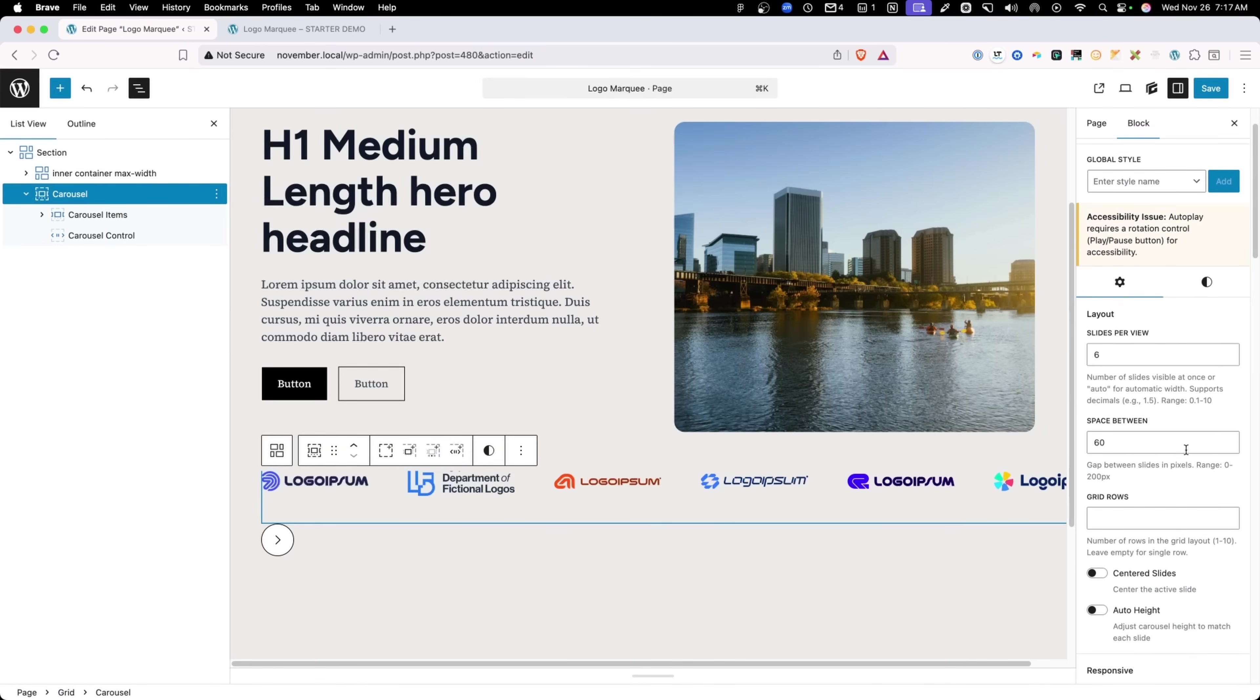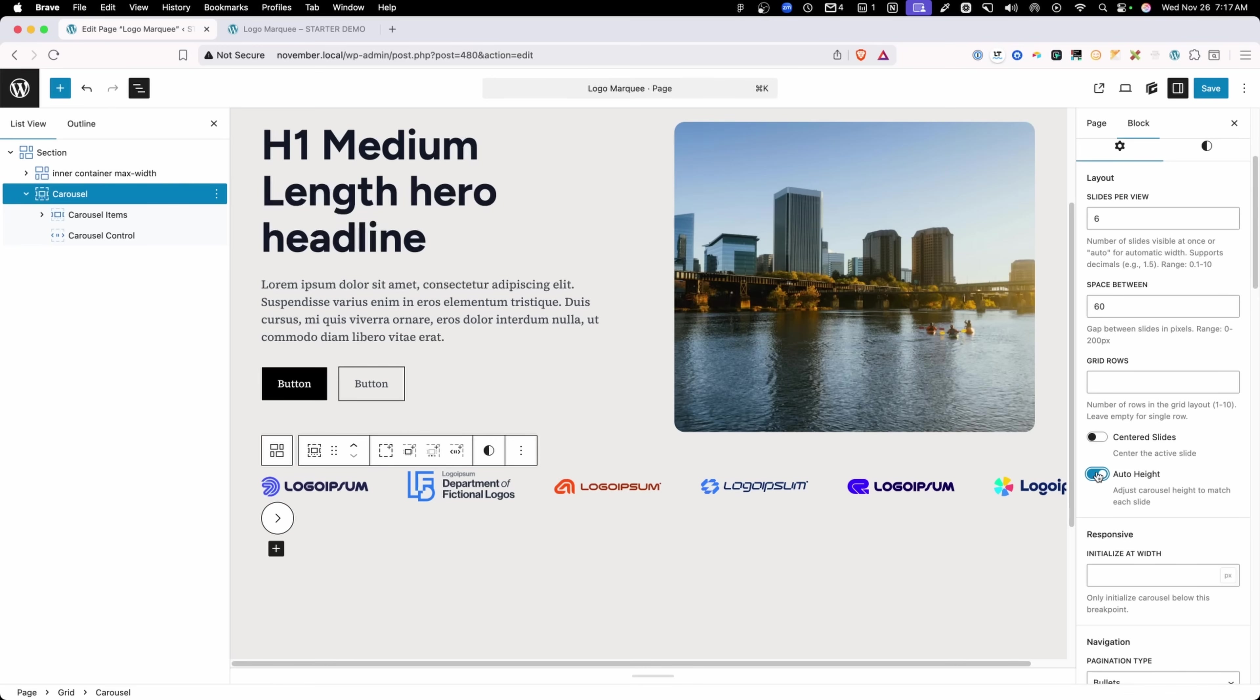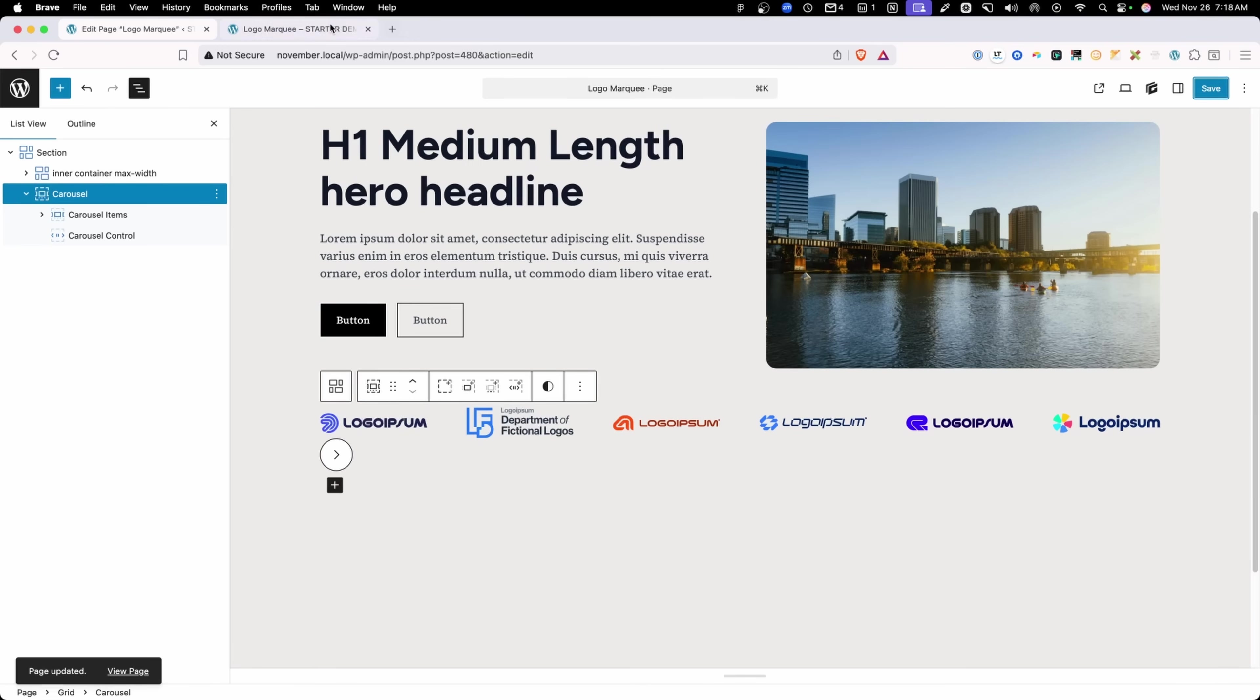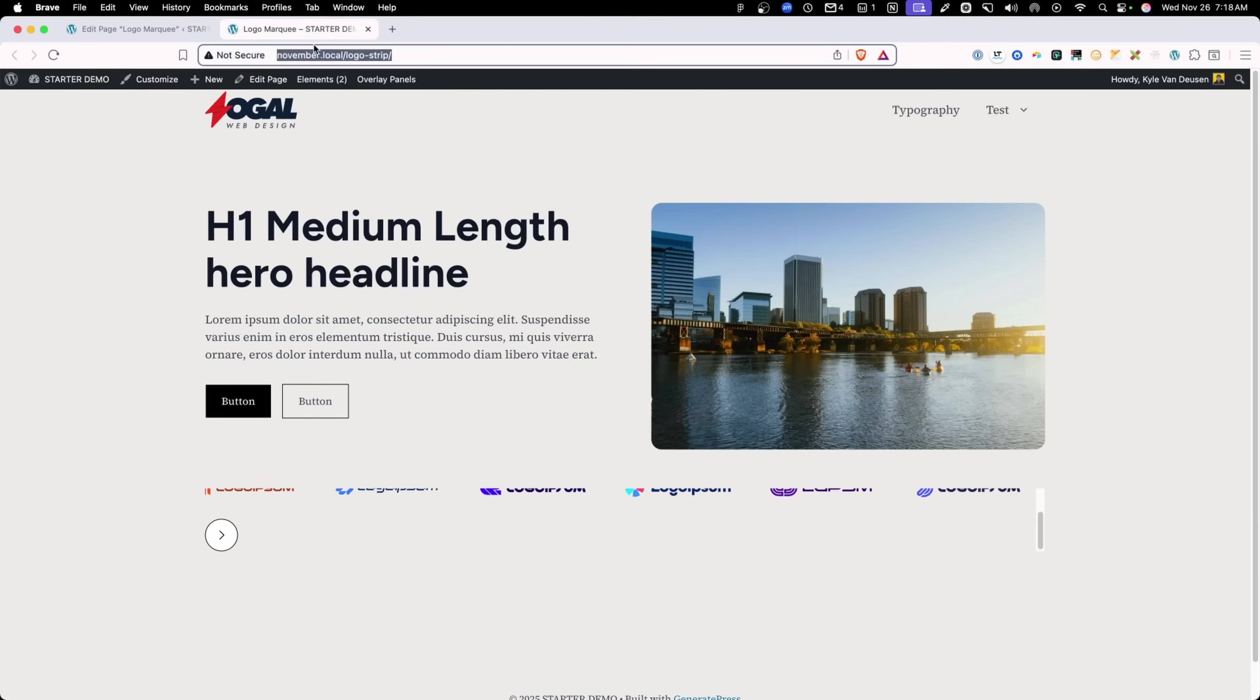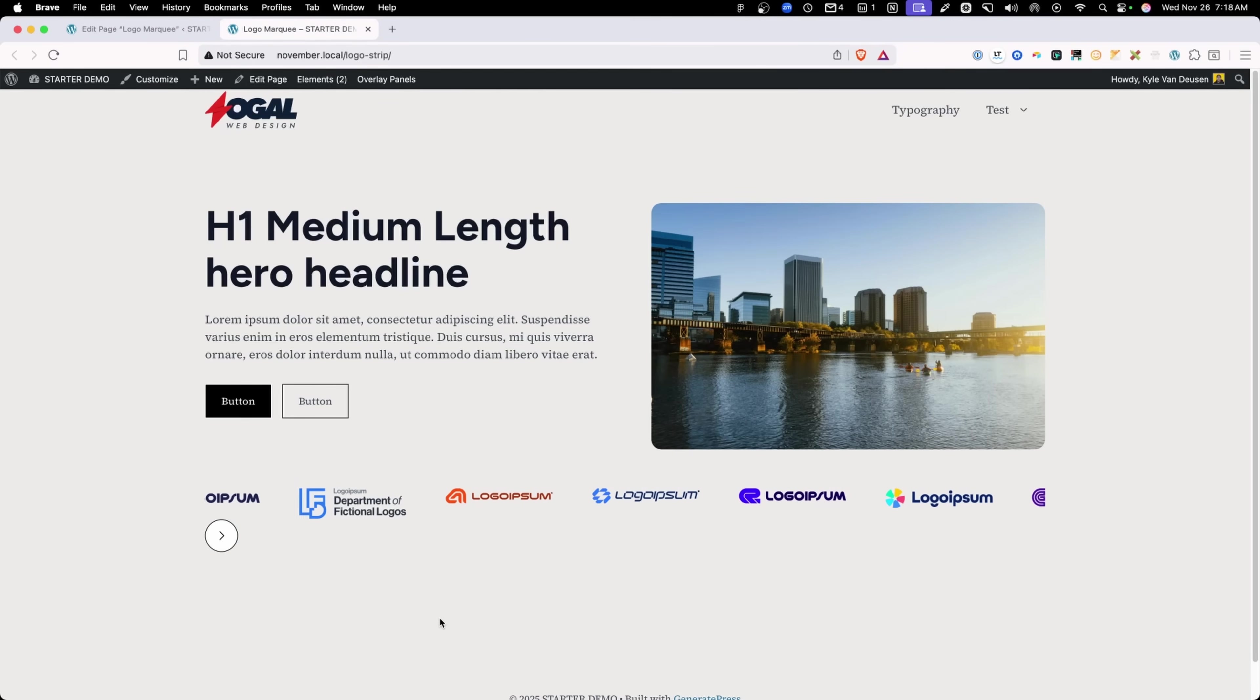We'll go into our carousel. And I think in order to fix that scrolling issue, we need to turn on the auto height. So I'll go ahead and turn that on. We'll save those changes and refresh. And now we don't have that weird scrolling issue.